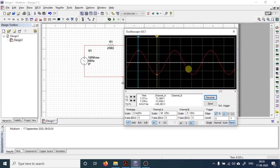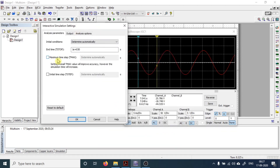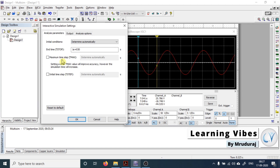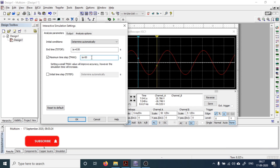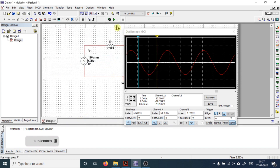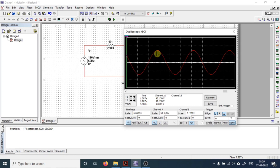The resolution of the waveform you are observing can be controlled from the simulation settings. Go to Simulate, then Interactive Simulation Settings, and look for Maximum Time Step. This maximum time step represents the time difference between two consecutive points. For example, changing it from 1e-005 to 1e-001 and running the simulation again shows that the resolution of the waveform changes — fewer readings are taken per unit time.